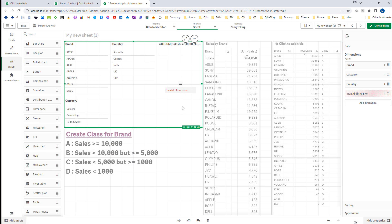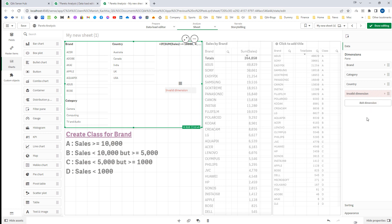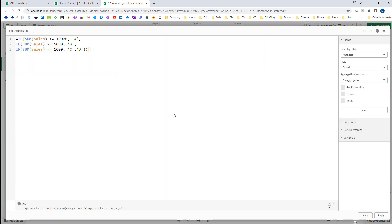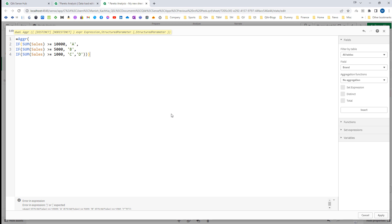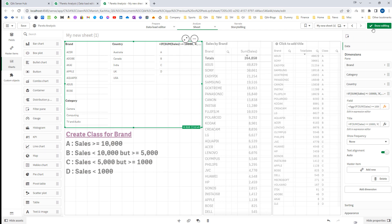When I apply this it is not going to work — we are getting 'invalid dimension'. The rule in Qlik is: whenever you are using any expression inside a dimension, it is called a calculated dimension, and you need to compulsorily wrap that expression with the respective dimension using aggr. So I will use aggr with brand, and when I do aggr by brand you can see we are now getting A, B, C, and D.